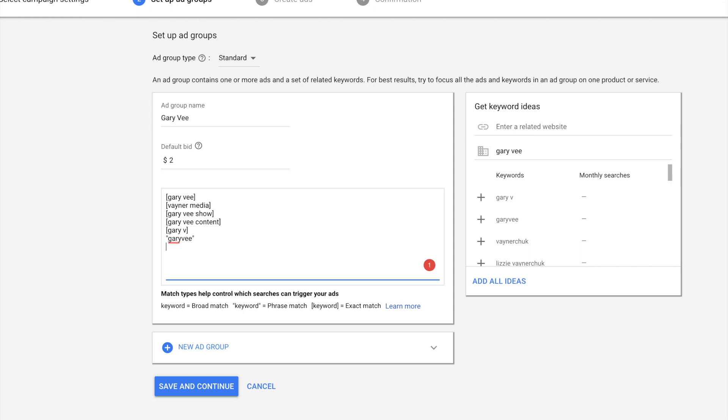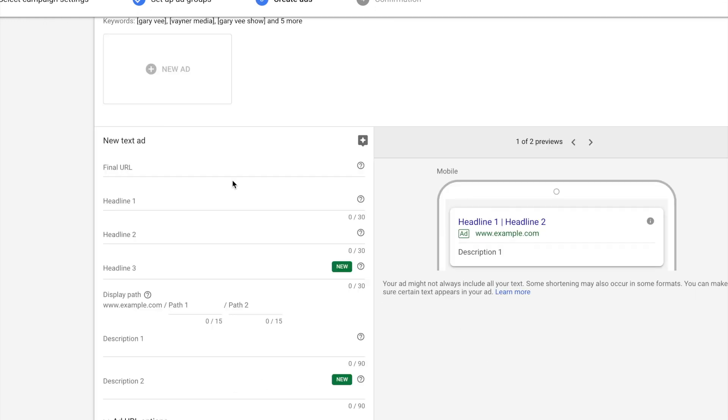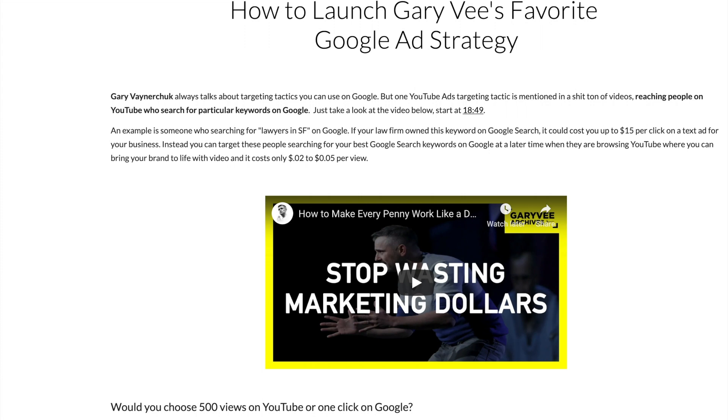Now this is a phrase match keyword and it'll show up for close synonyms, look-alike keywords to Gary Vee. But a lot of my budget is being spent on exact match and this will keep your budget and cost efficiency extremely low when you're trying to show up for the right keywords.